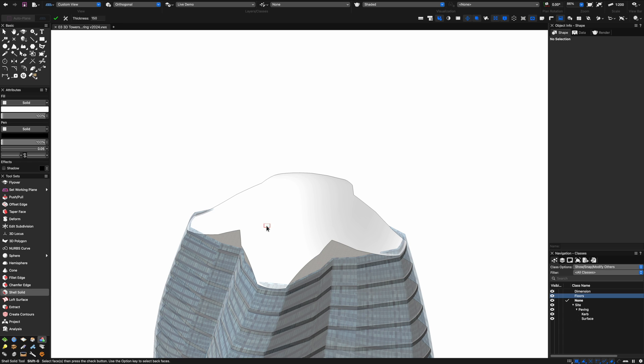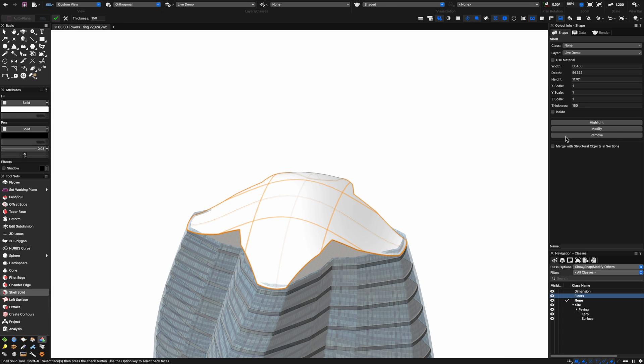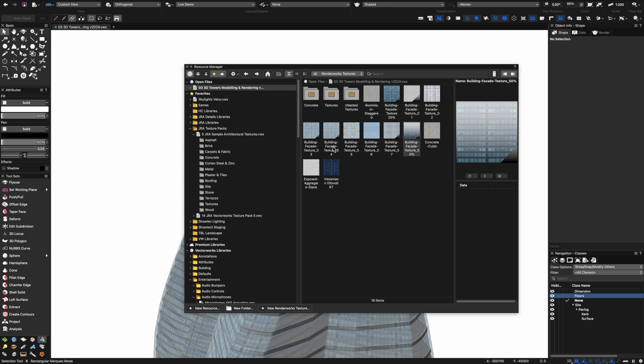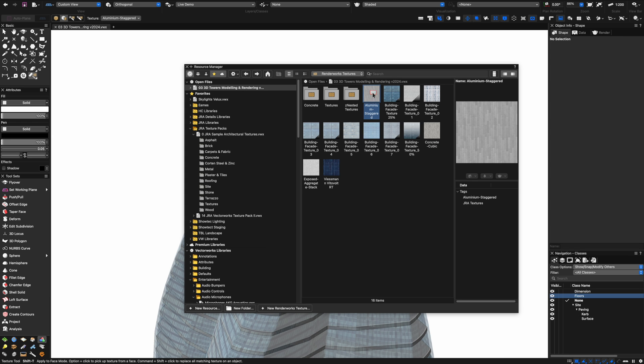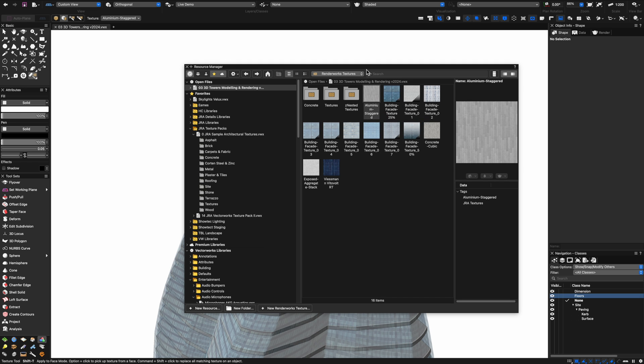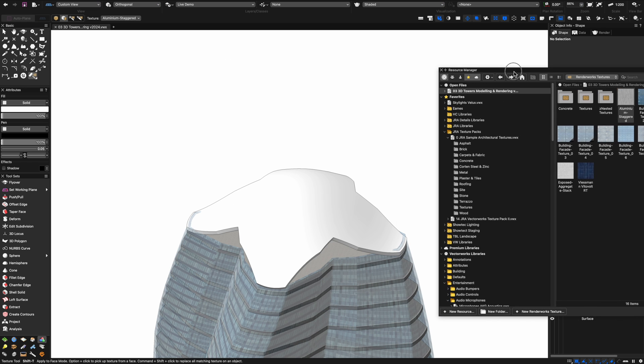That makes a really interesting little top to my funny building. I can shell that as well to give it a nice thick shell for the roof and we'll apply a nice sort of aluminum type material. Right-click and apply that material.